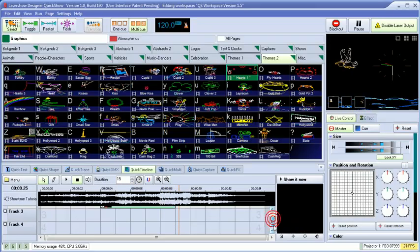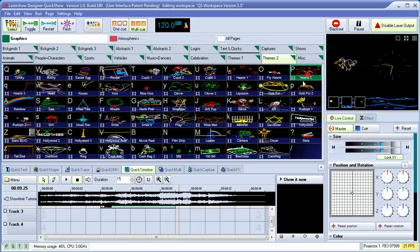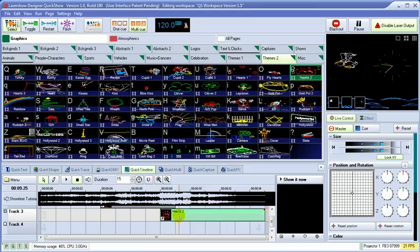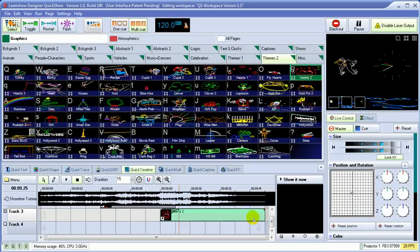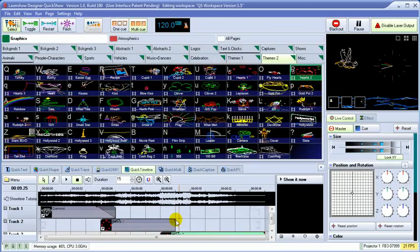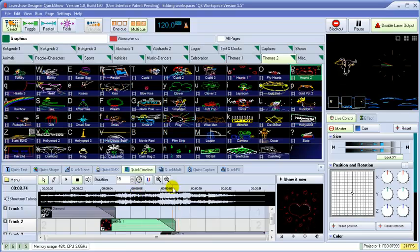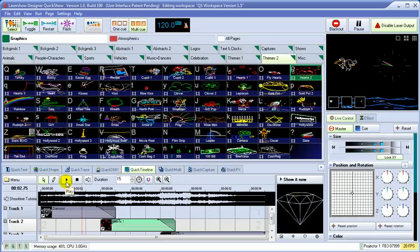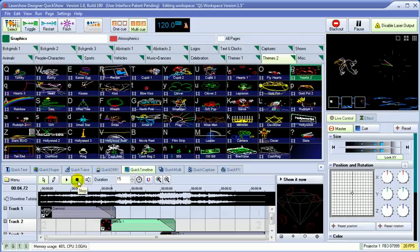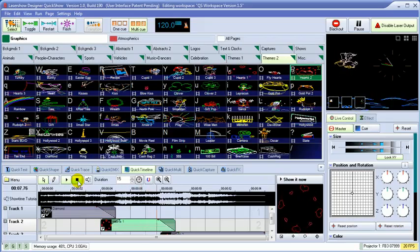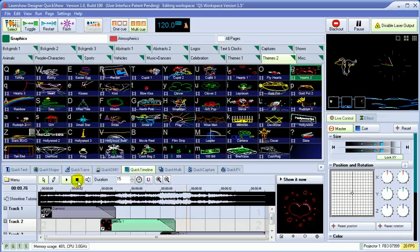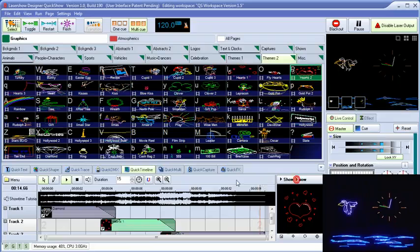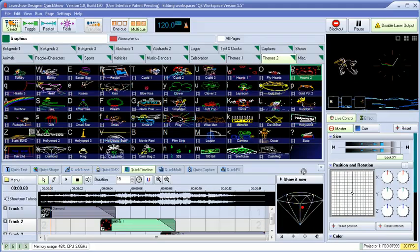We can easily do cross-fading effects by simply dragging on the handles on each end of the event. We'll add one more track to show that they can overlap in time, and add the cross-fading effect there as well. We'll play back the show, and then drag and drop it to a queue for later use.